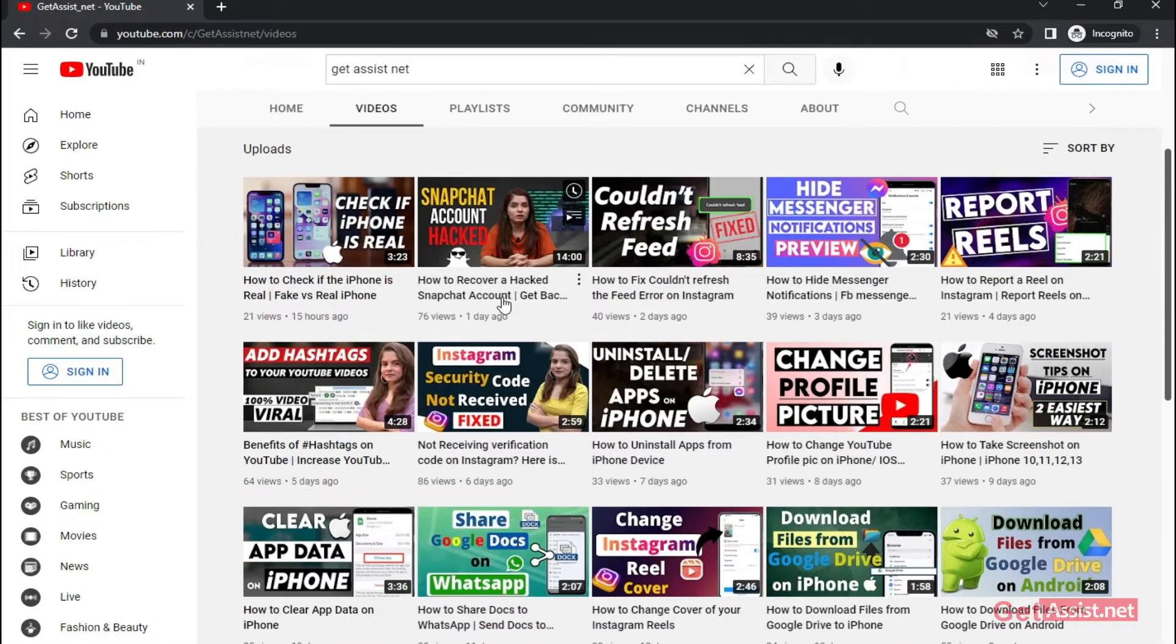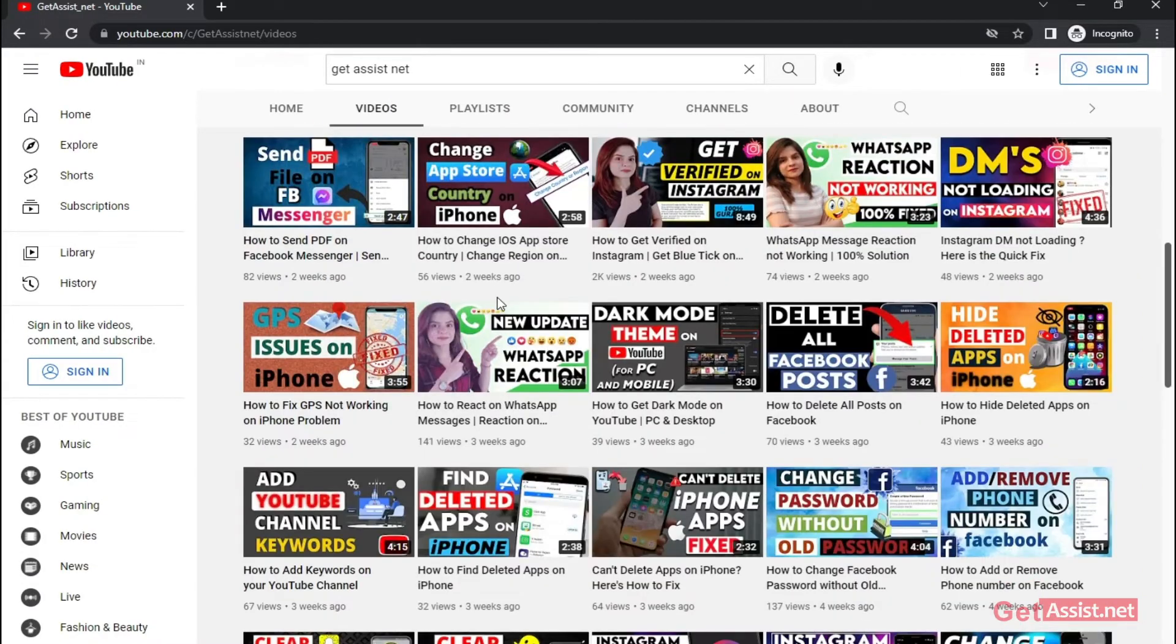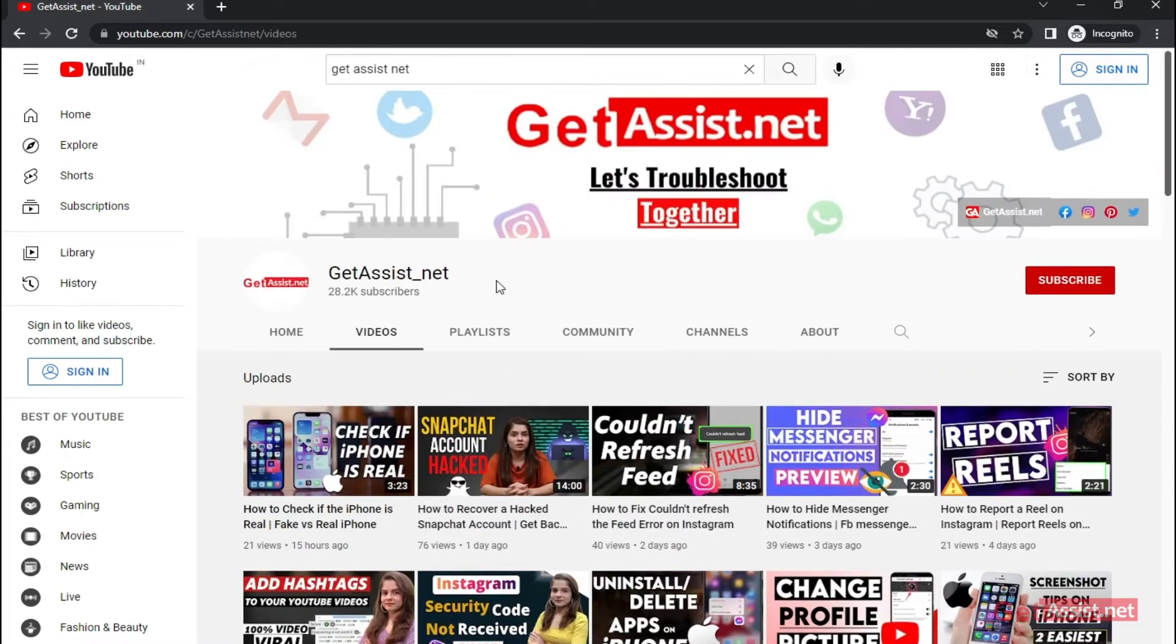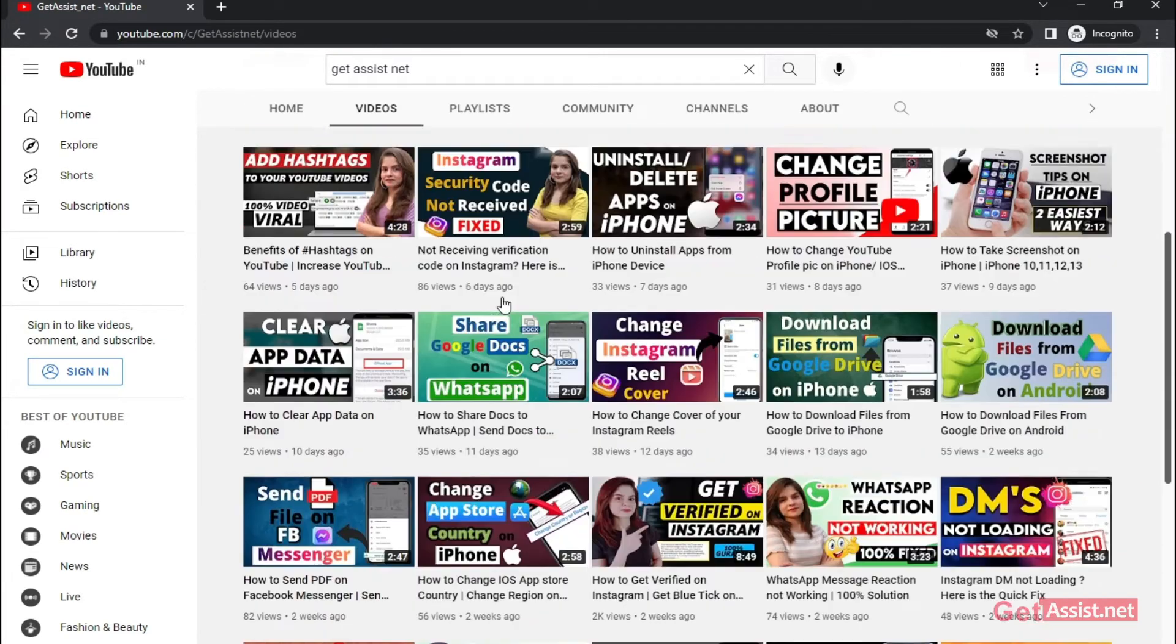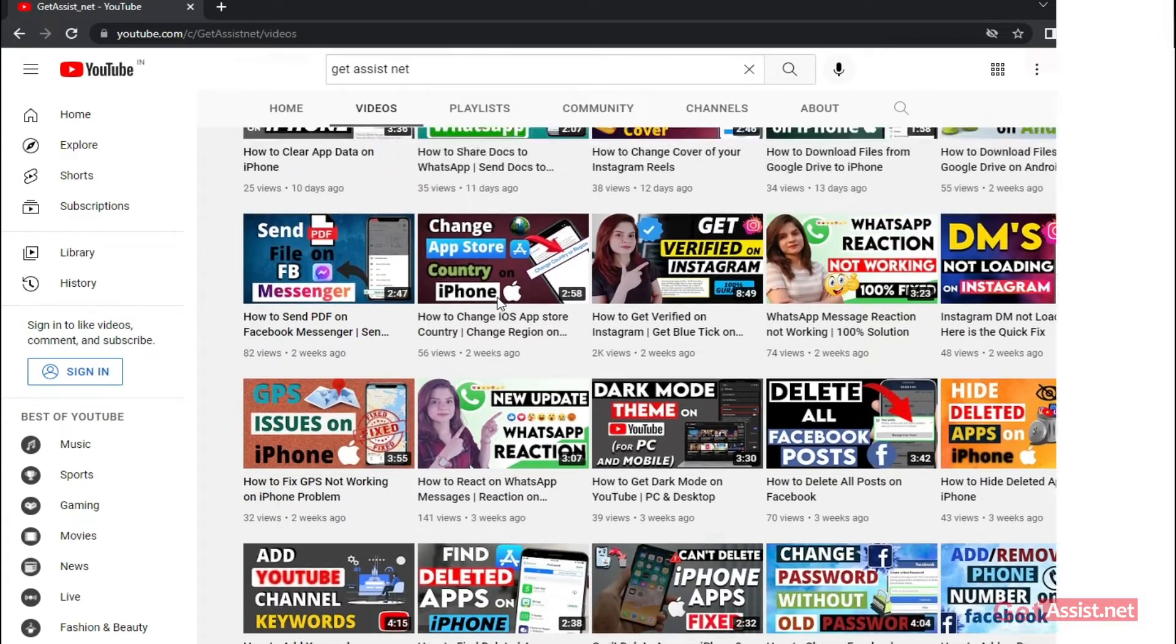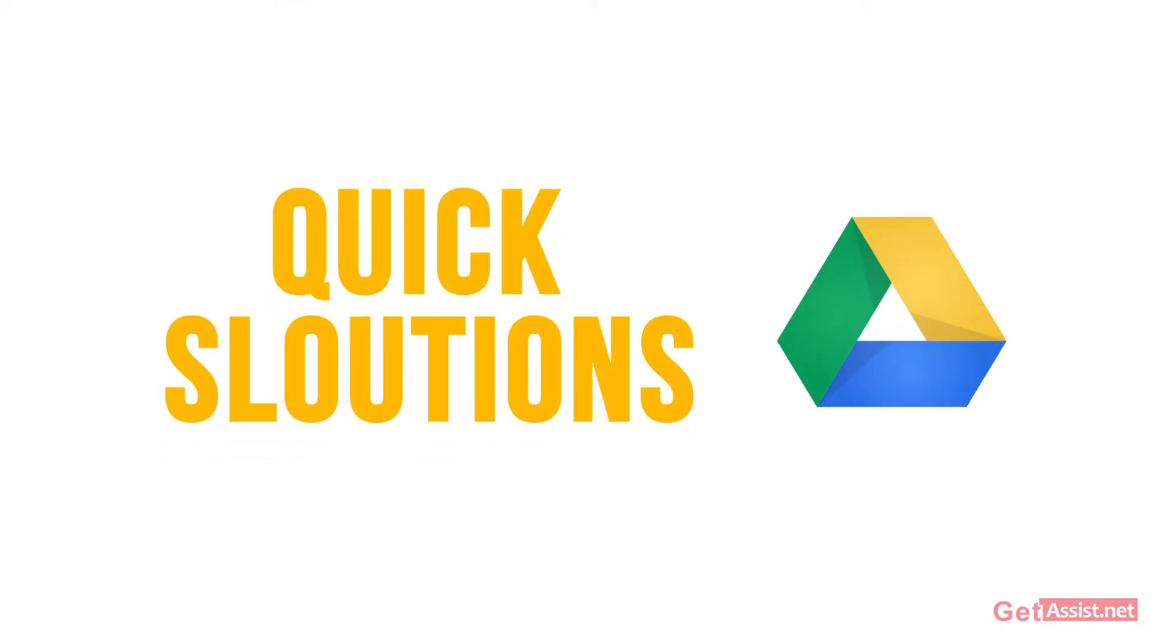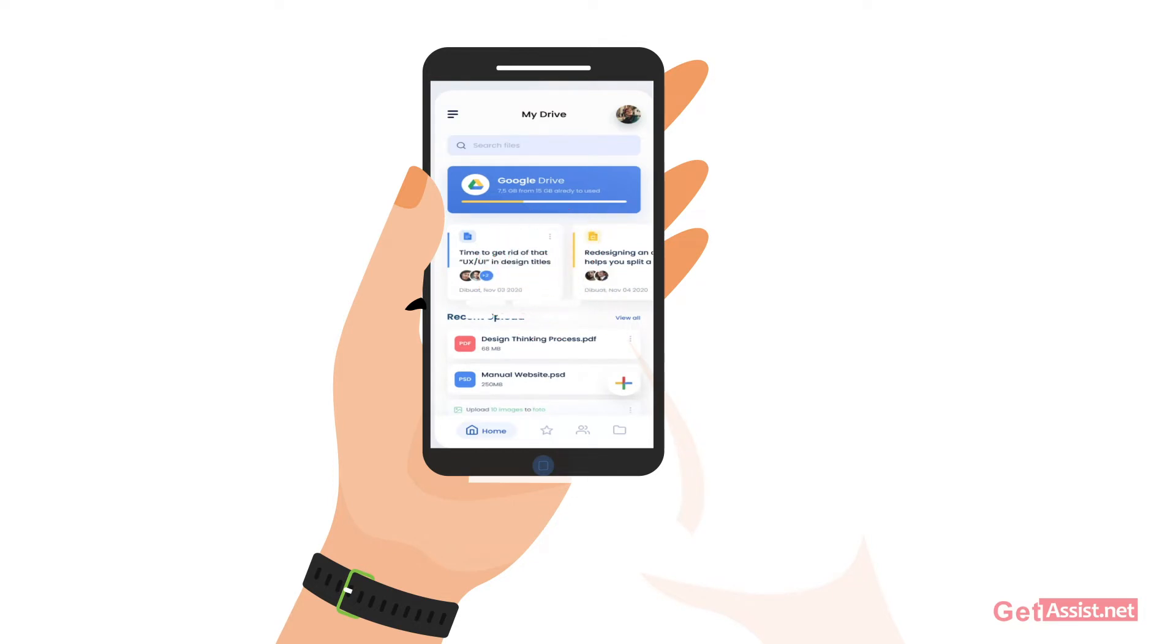Hey everyone, welcome back to my YouTube channel GetAssist.net where I post troubleshooting videos and useful tutorials. Today I'm back again with another video where I will be showing you a few quick solutions using which you can fix the errors that you are facing while uploading files on Google Drive.